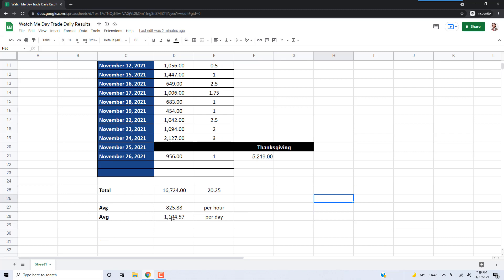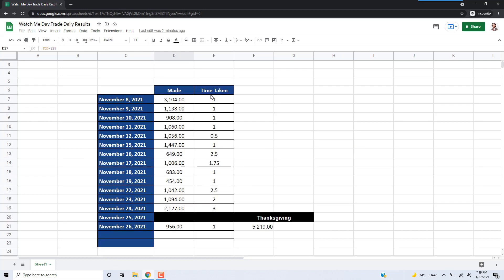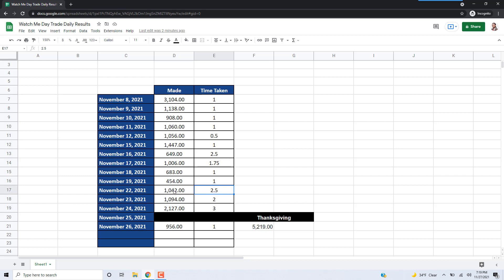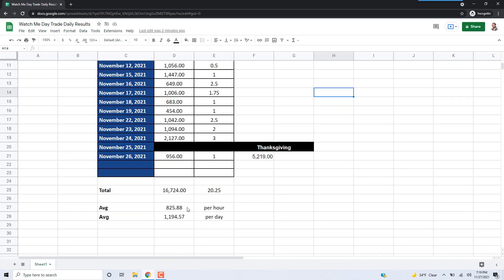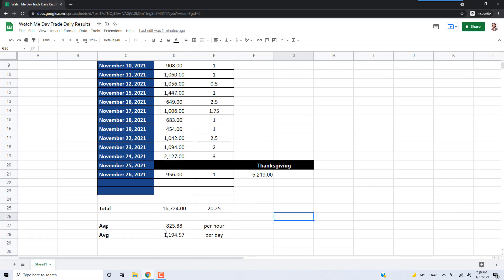The average per hour is a little bit less because some days it takes me more than an hour to make the money. Like on this day it took me three hours to make this $2,000. This day it took me two and a half hours to make this $1,042. That's the reason why the per-hour average is actually lower than the per-day average. If it was only taking me one hour per day, then the per-hour average would be the exact same as the per-day average.